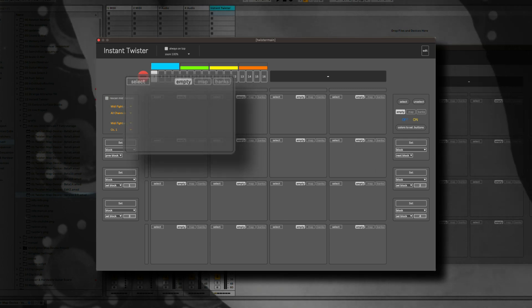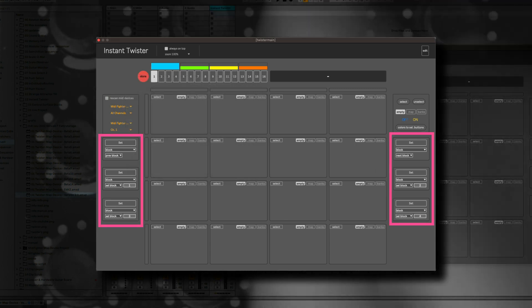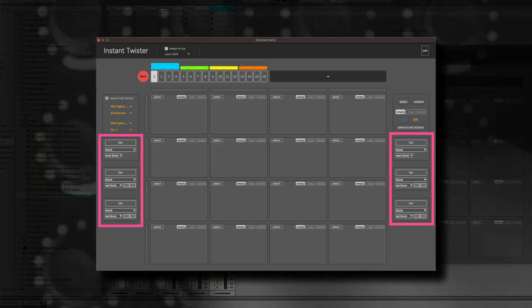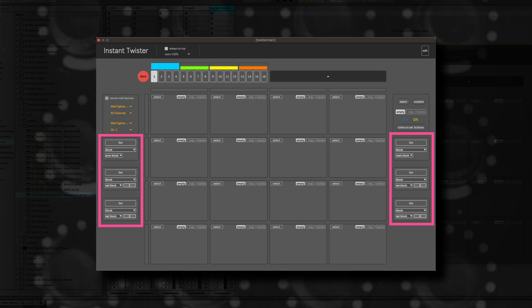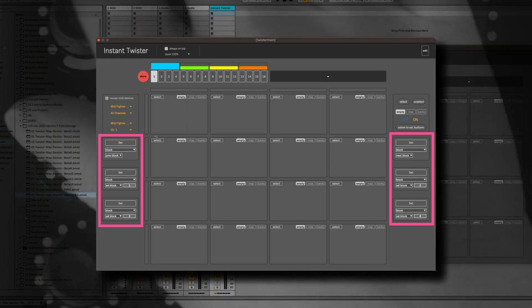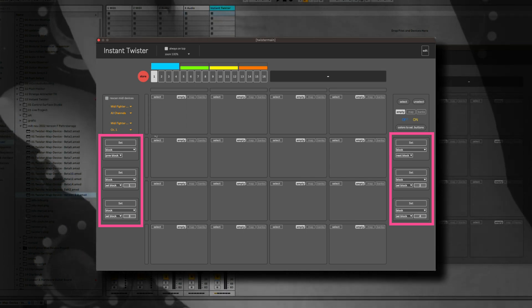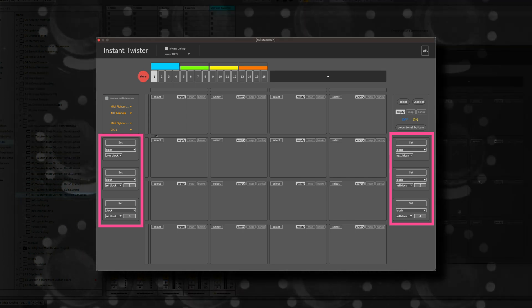You can also assign the side buttons. They are mainly here to switch between the presets.